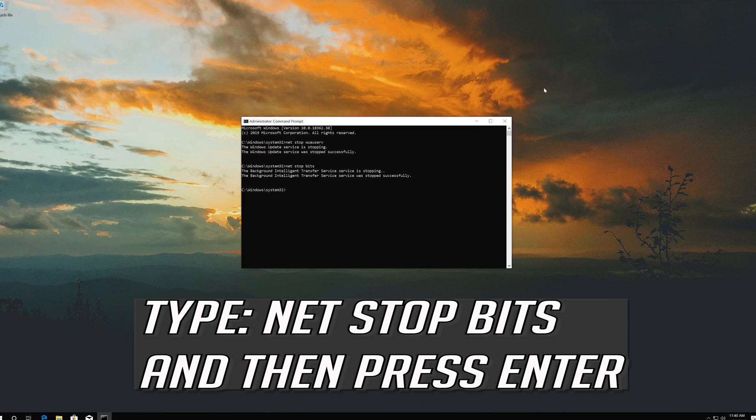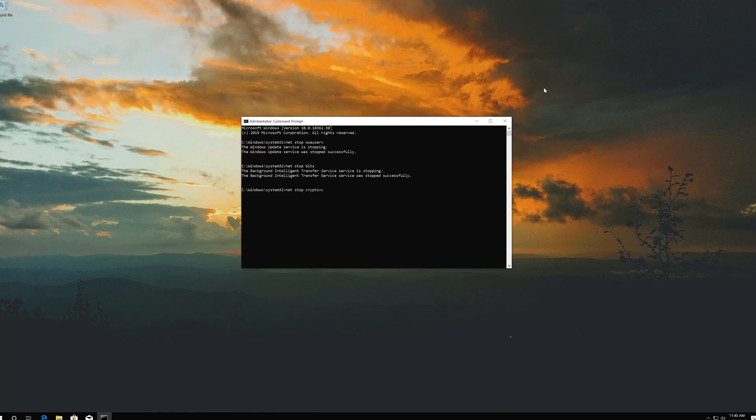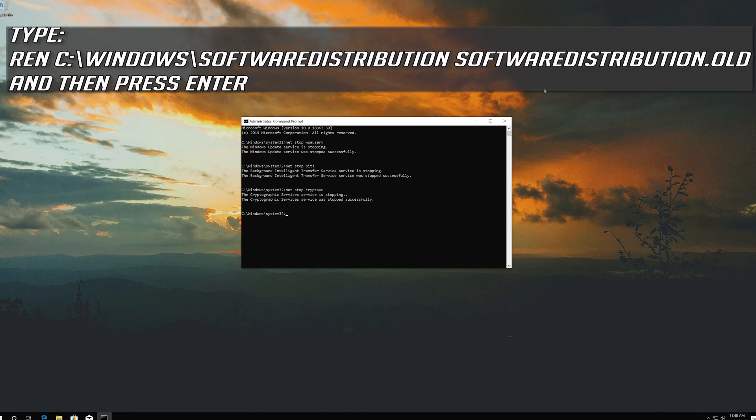Type net stop bits and then press Enter. Type ren C:\Windows\SoftwareDistribution SoftwareDistribution.old and then press Enter.